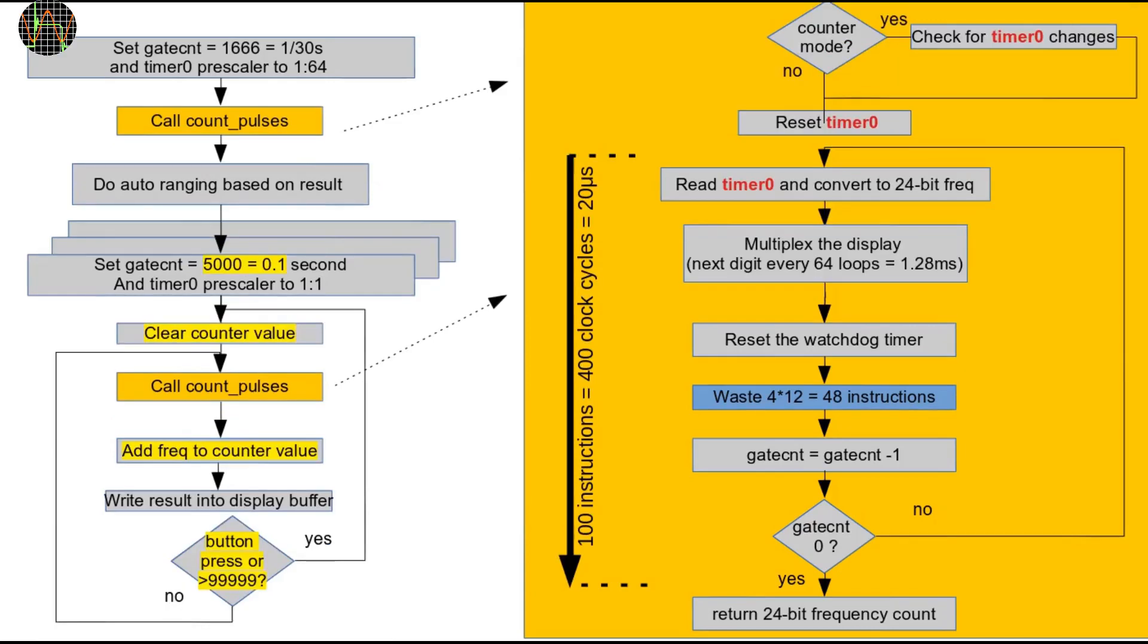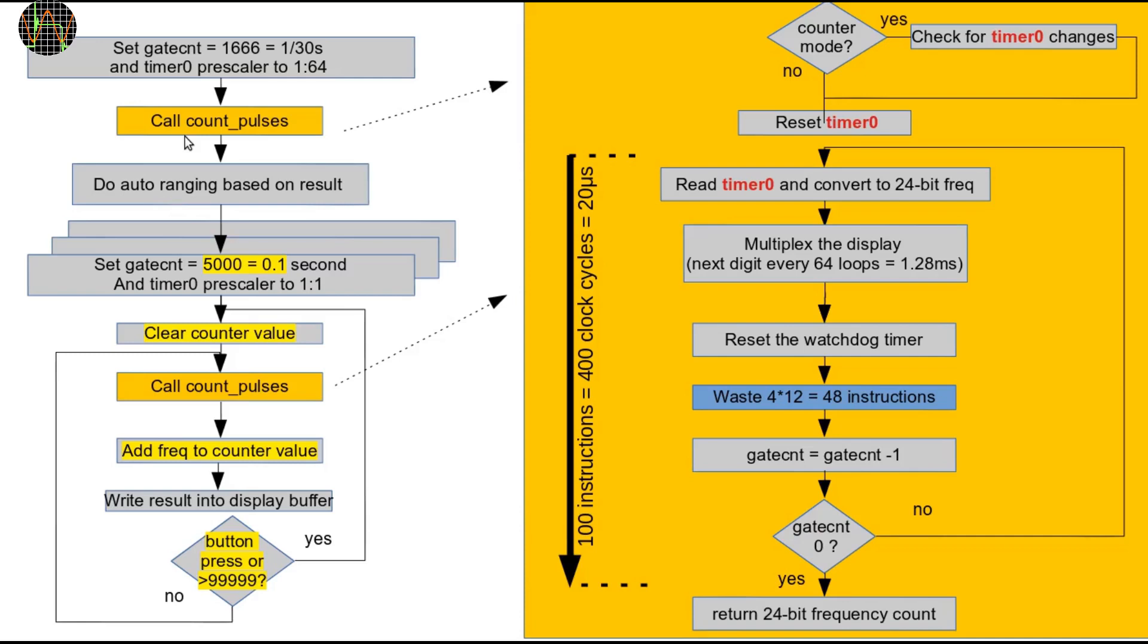This diagram shows on a high level how this basic flow is changed when the new counter mode is selected. The first thing to notice is that once we are past the initial setup and auto-ranging which is of course meaningless but also harmless in counter mode, we never go back to that code. Instead, the gate time is fixed to 1 tenth of a second of 5000 loops.